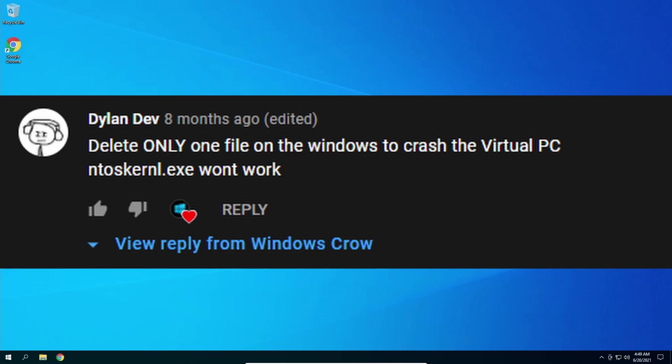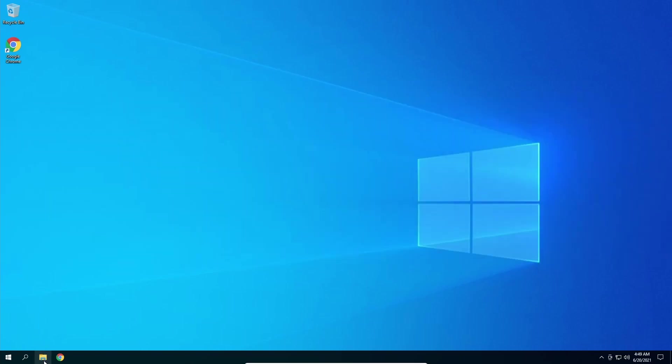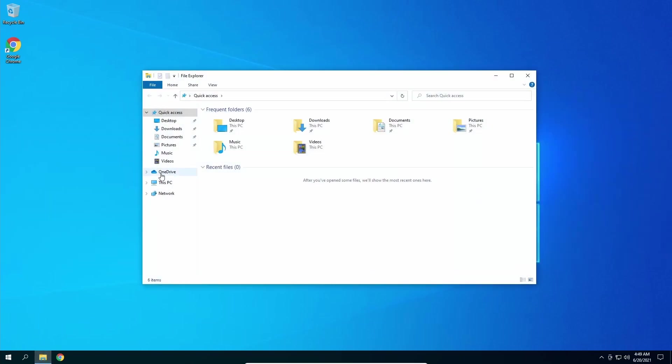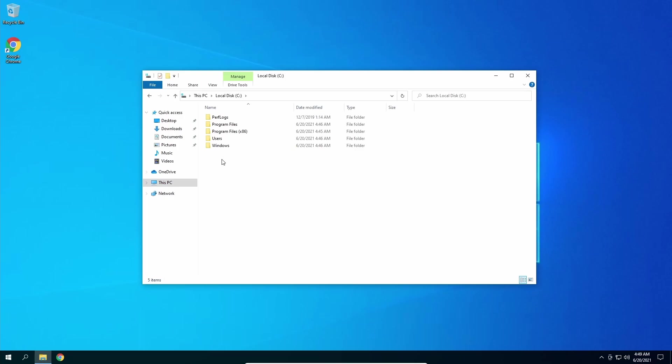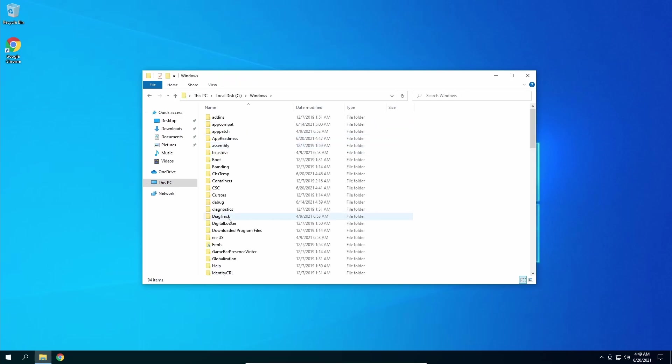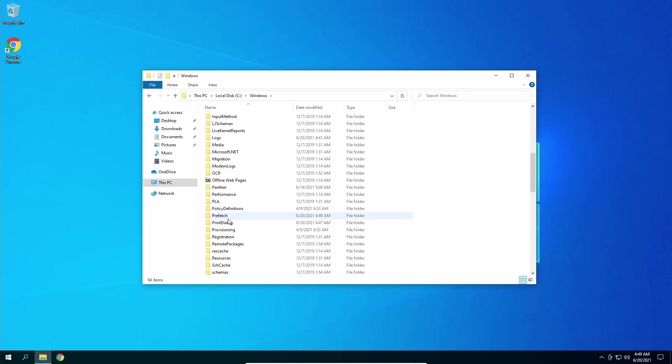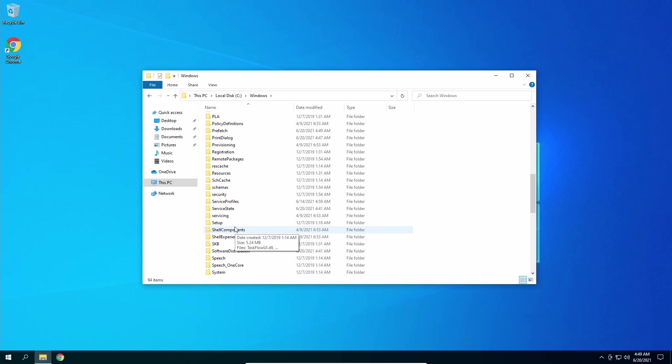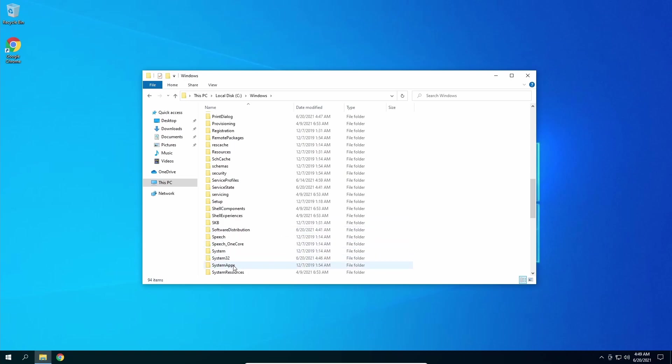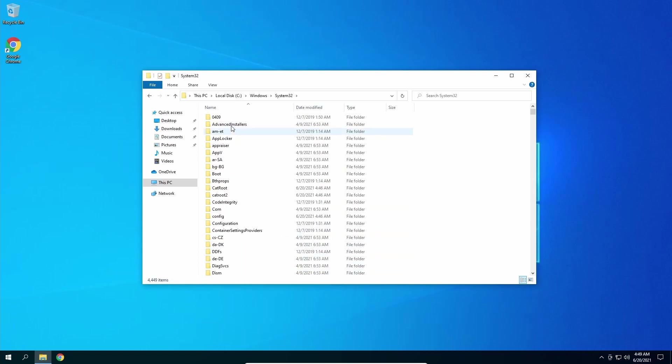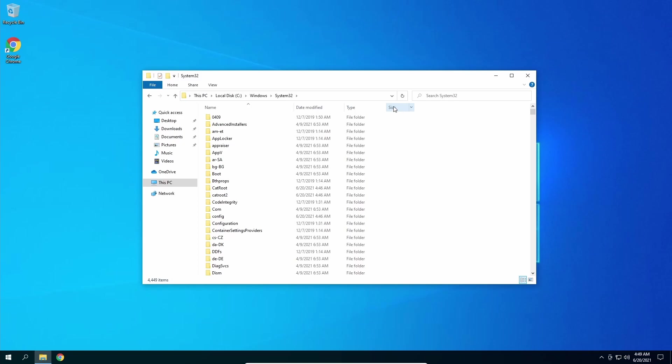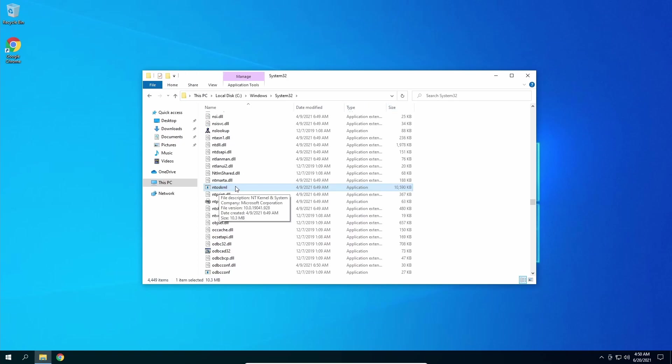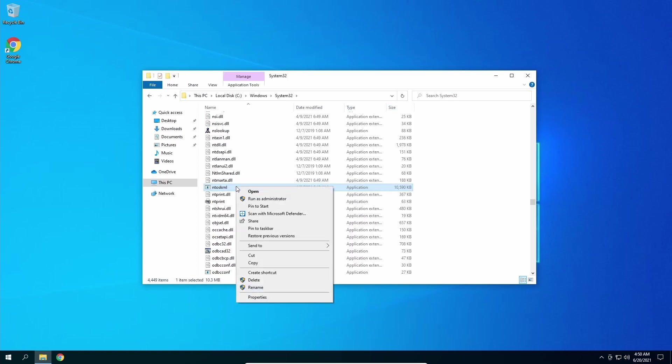First off, we're going to go to the File Explorer and go to the C drive. In the C drive we're going to go to Windows and we're going to go to System32 because that is the most critical files. Now we're in System32, we're going to make sure that we can view hidden items.